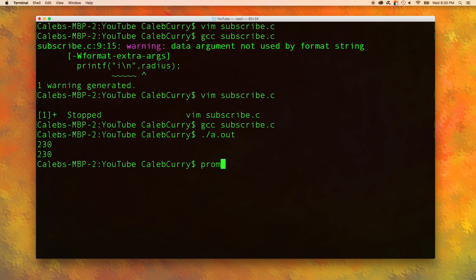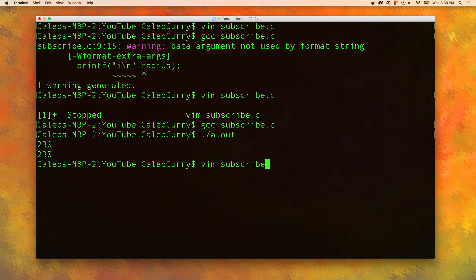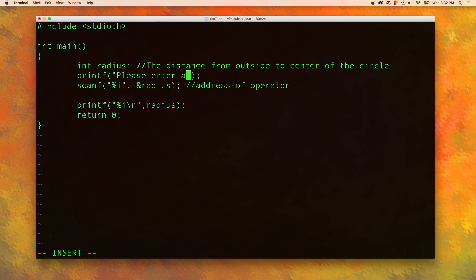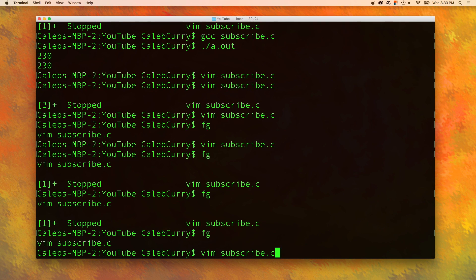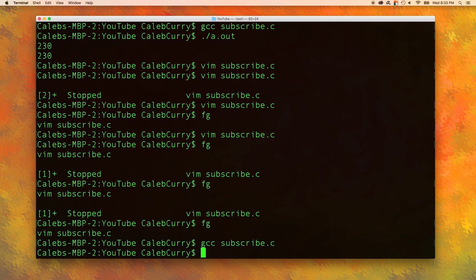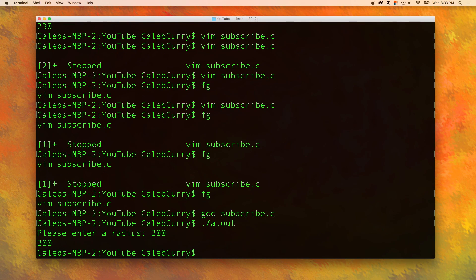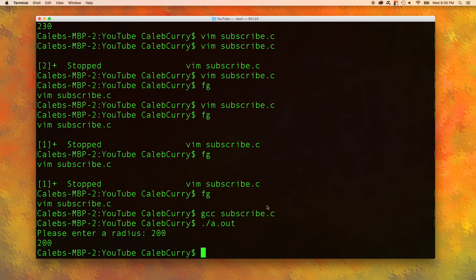So let's go back in our code and make things not crappy. So before we scan, we actually want to print to prompt the user. So we want to go into insert mode and say printf, please enter a radius. Just like that. And now let's compile using GCC and run it. Please enter a radius, 200. And then it outputs the radius.